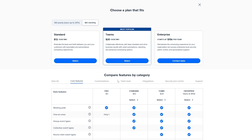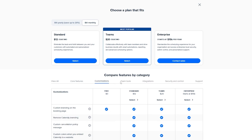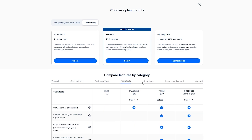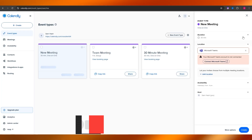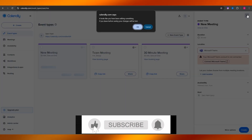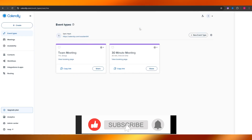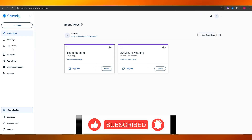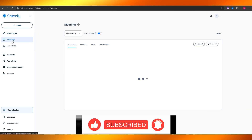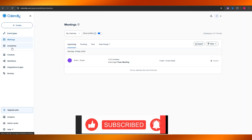That was all the information you need to know about Calendly — how to use it, all the features, and pricing. That's how you can use Calendly as a beginner. Thanks for watching; if you enjoyed this video, hit the like button, subscribe to the channel, turn on notifications, and we'll catch you in the next video. Take care and goodbye.